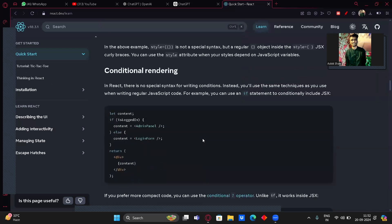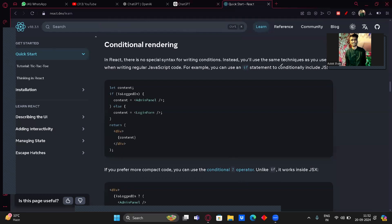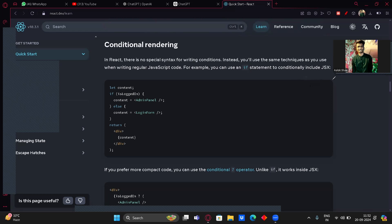Next is conditional rendering. In React there's no special syntax for writing conditions — you use the same techniques as regular JavaScript. For example, you can use an if statement: let content; if isLoggedIn, then content equals AdminPanel, else content equals LoginForm. If it's logged in, it shows the admin panel; if not, it shows the login form. That's why JavaScript is important — it's all the same logic.